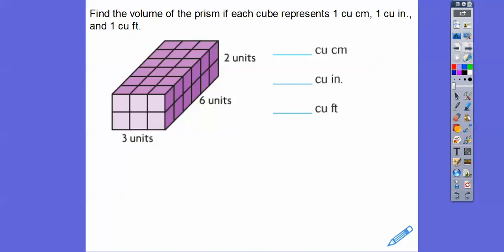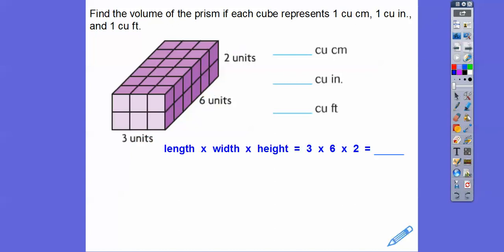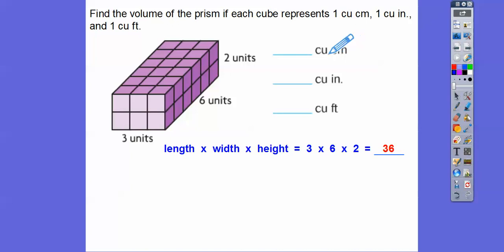Let's find the volume of a prism where each cube represents one cubic centimeter, one cubic inch, and one cubic foot. The math is the same — length times width times height — regardless of units. So three times six times two: three times two is six, and six times six is 36. The answer is 36 cubic centimeters, 36 cubic inches, or 36 cubic feet depending on the unit.